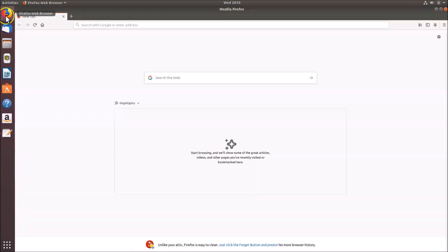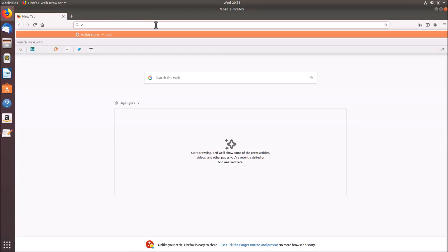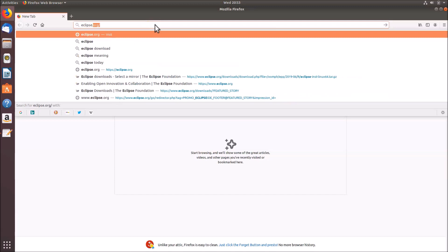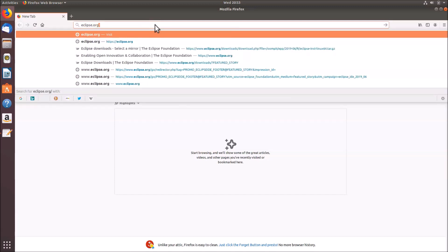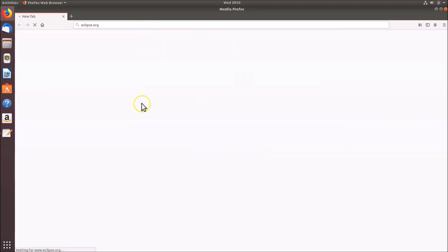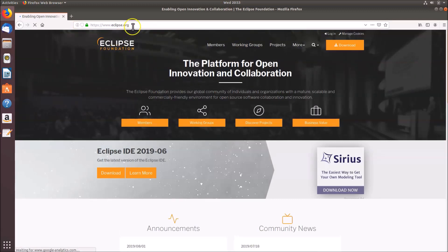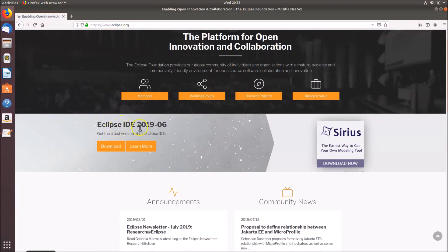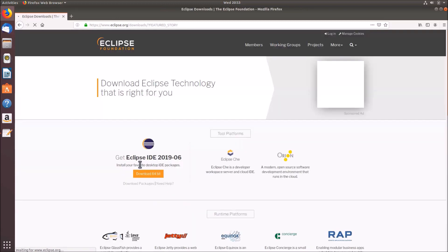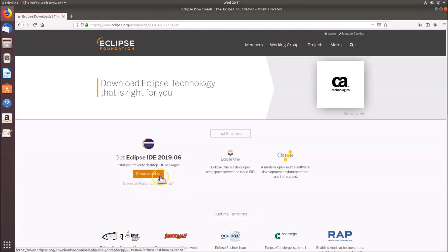To install Eclipse IDE, open your web browser — I'm opening Firefox. Go to the website eclipse.org. This website link is also in the video description. Here we have the Eclipse IDE page and the download button — click on the download button.